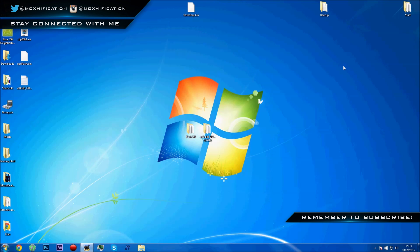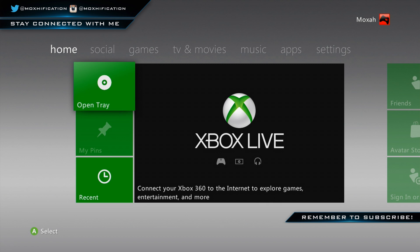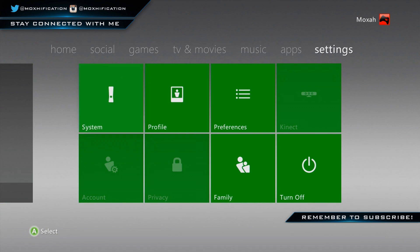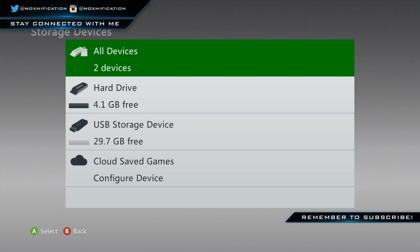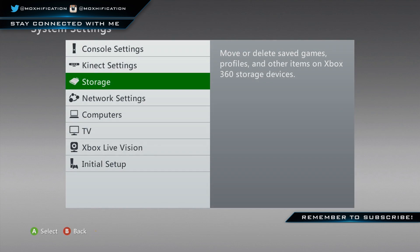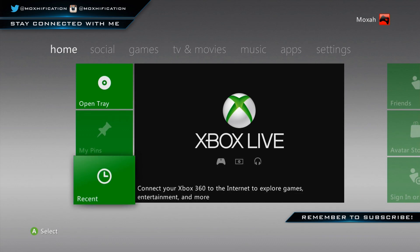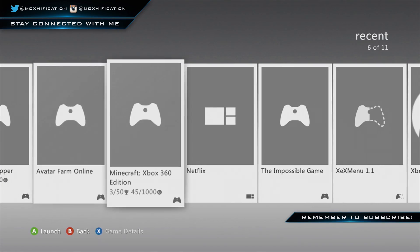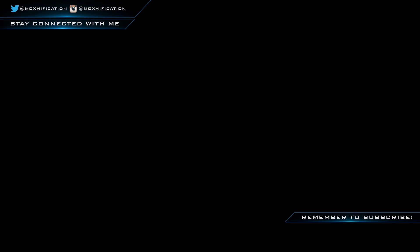Now you're back on the console. Get your USB stick out of the computer and put it back in the JTAG or RGH. I'll just make sure it shows up in storage since my USB is a bit dodgy — but yeah, as you can see it is in the console, so that's all good.